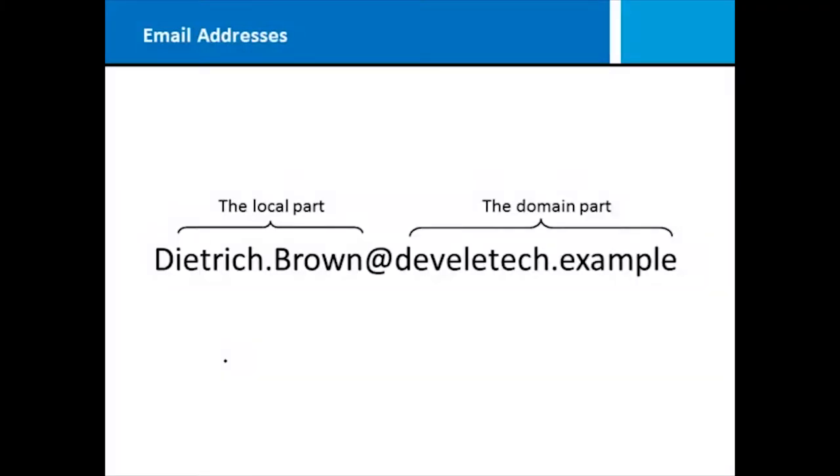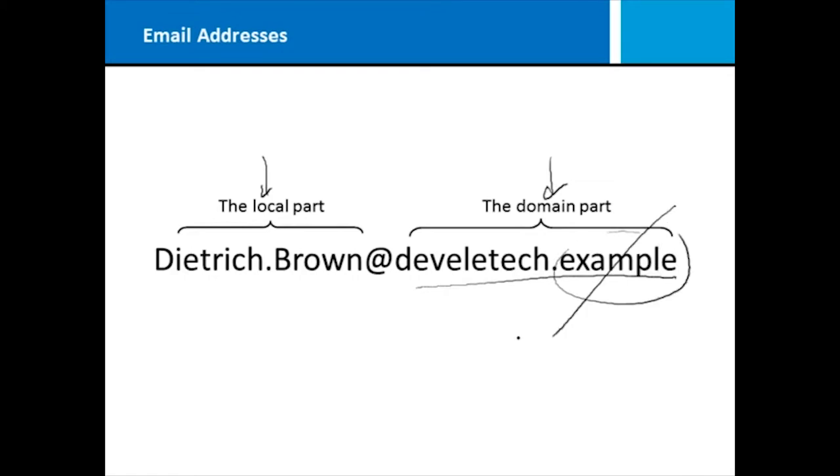Because we're learning about an email-based program, one of the most important things is to understand the components of an email address. In an email address, we have what's called a local part and a domain part. The local part is what makes that user unique within their organization, and the domain part is the organization that they're part of.